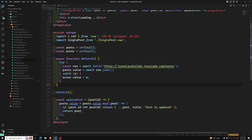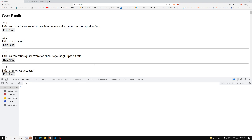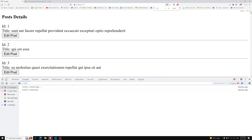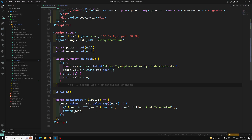Now this is the correct code. Let's see the output — we are able to get the titles and all those things. If you observe clearly, we are also able to see the loading symbol before the data loads. Now what we are doing is writing all this logic in the same component file.